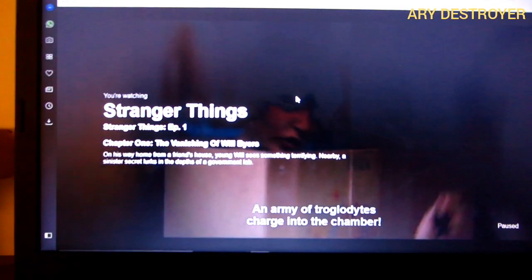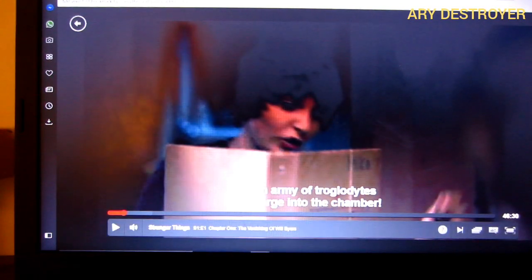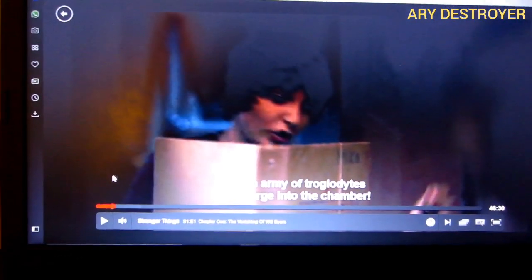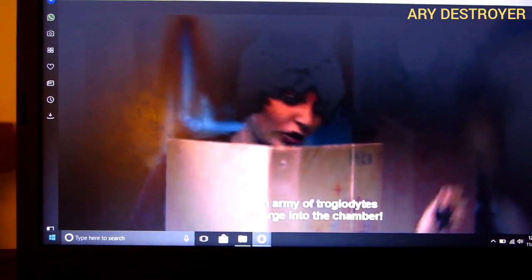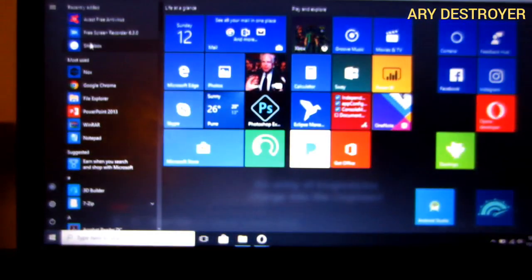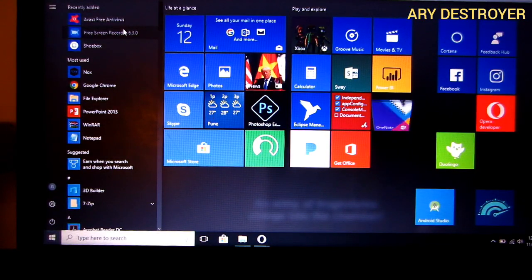Right now I'm on the official website of netflix.com and we're watching Stranger Things. I haven't started the show yet but I'll just open the tab. Now there's a description — there's an application you need to download whose link is given in the description box down below. Make sure you check it out. The app's name is Free Screen Recorder. I've already downloaded and installed it, so let's open that up.